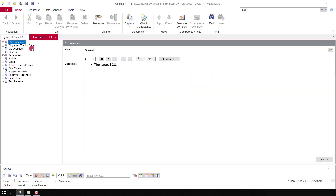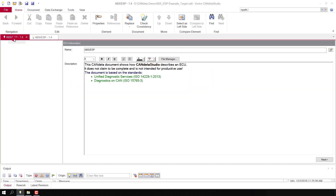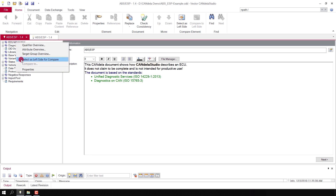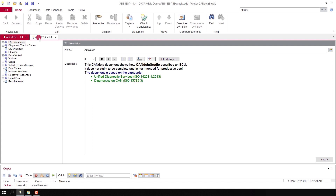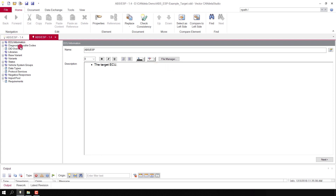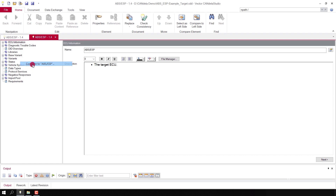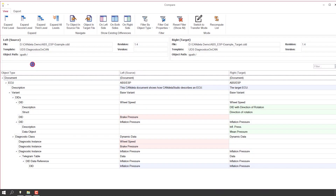In order to open Compare View, I select the ECU node and click in the context menu on 'Select as left side for Compare'. I switch to the other document and again in the context menu press 'Compare to the first document'. Compare View is opened and you can see the differences between the two documents.